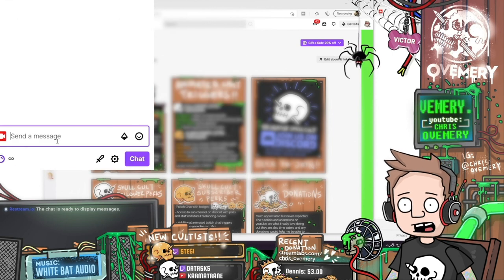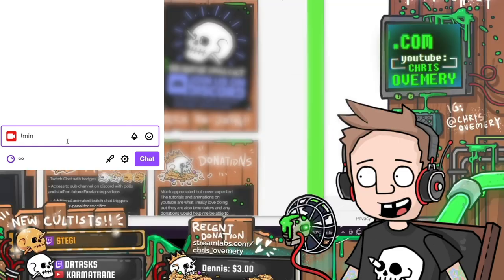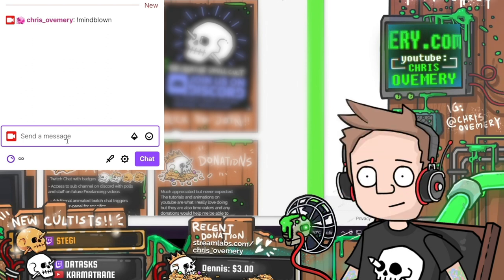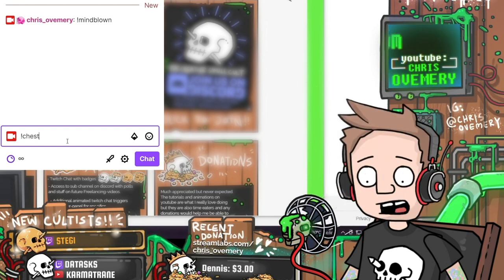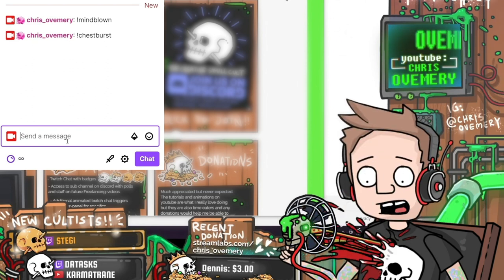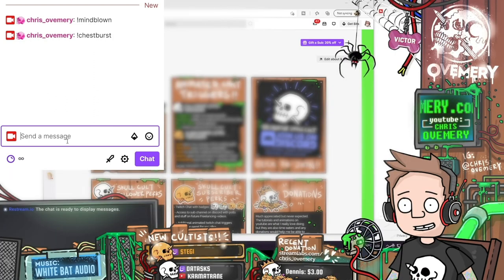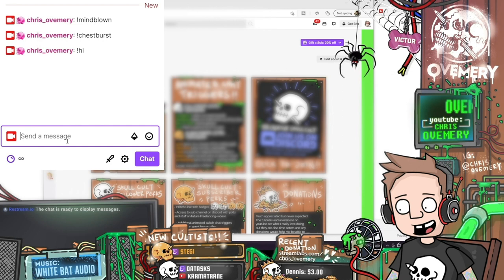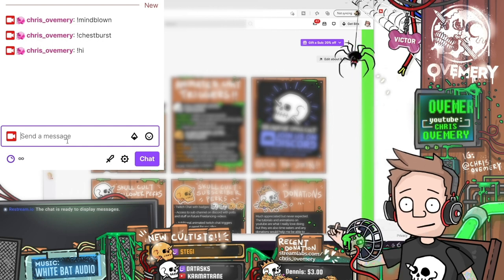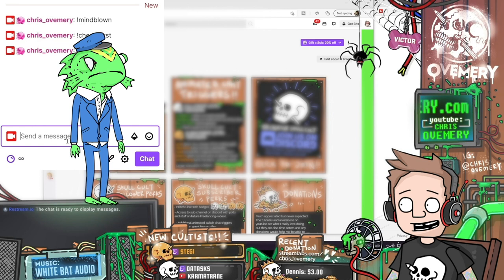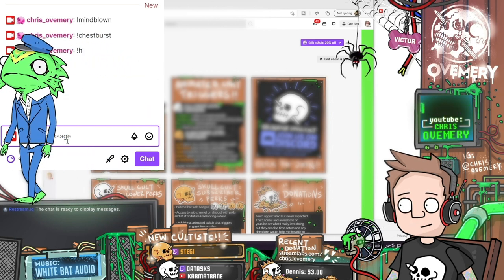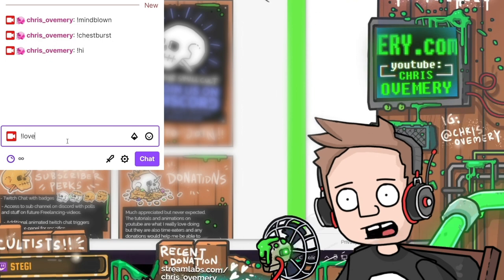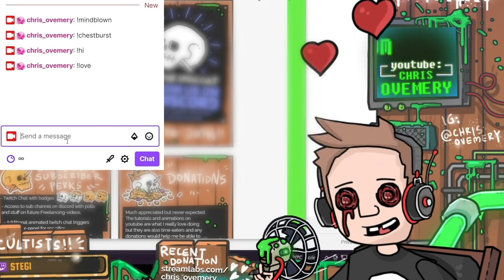Opening up the chat, we've got 'mindblown' to trigger an animation where my head explodes. We've got 'chest burst' for all you alien fans out there. We've got 'hey', 'hi', or 'hello' actually triggering both my character to wave but also a separate animation where my friend Toady pops in and welcomes you to the stream. And of course whenever someone wants to spread some love, we've got the love command and hearts pop out of my eye sockets. That's the follower level triggers.